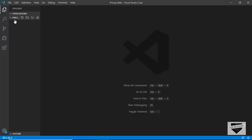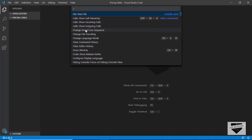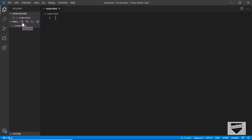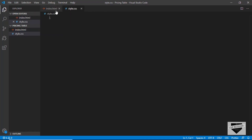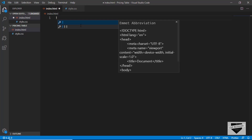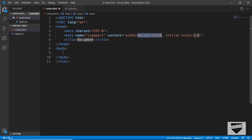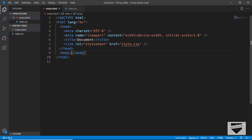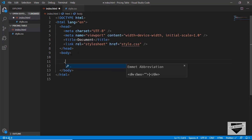I've created a blank folder called 'pricing table' and opened it in VS Code. Let's create the files for our project. First we need an HTML file — we'll click the new file button and create index.html. We'll also create style.css. In VS Code we have the Emmet extension already installed, so you can type an exclamation mark and press Tab to get the HTML5 boilerplate code. Let's link our style.css file.